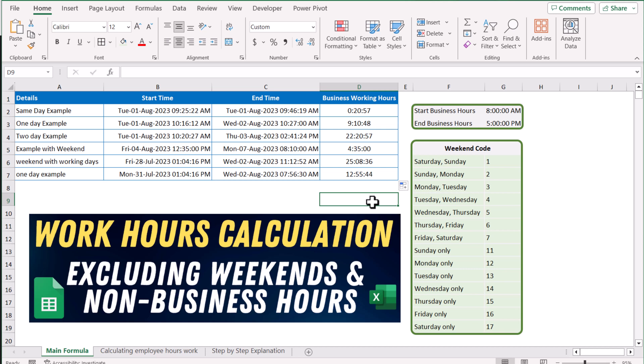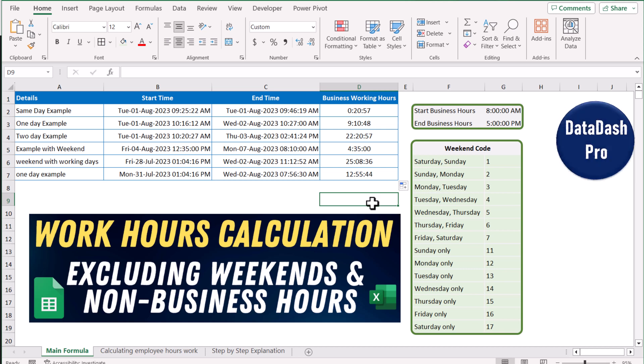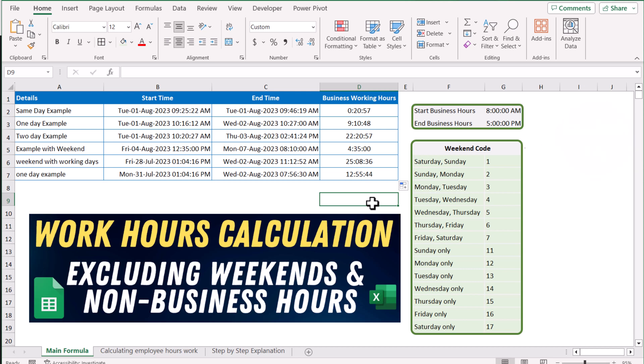In this video, I am going to share with you a very useful formula using which you can easily calculate the total business working hours, excluding weekends and non-business hours.